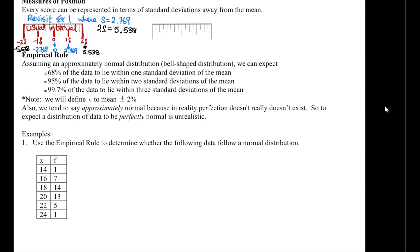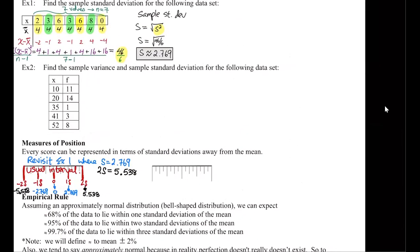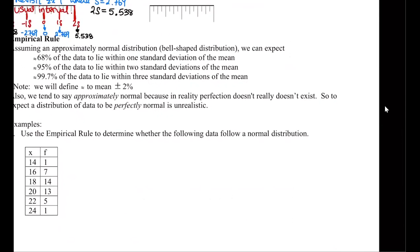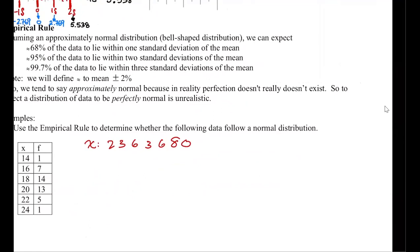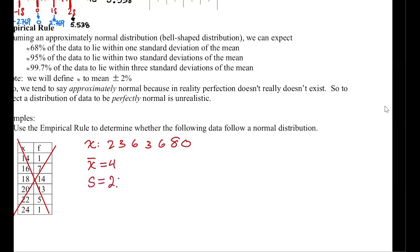So we want to tackle a problem here. I'm going to steal the data and the answer from number one: 2, 3, 6, 3, 6, 8, 0. These are the data points we're going to work with. We know the mean was equal to 4 and the standard deviation was 2.769.